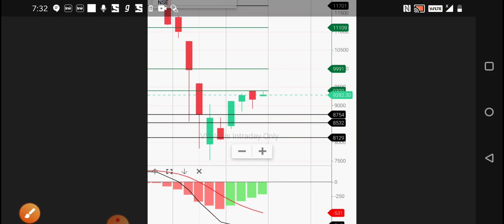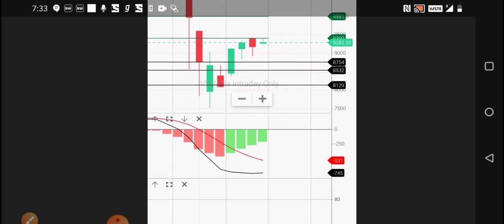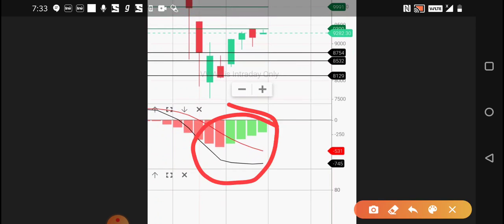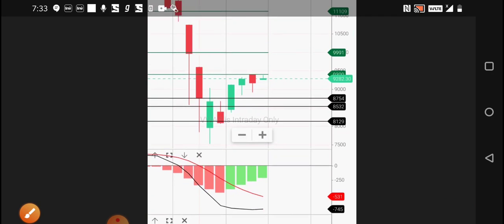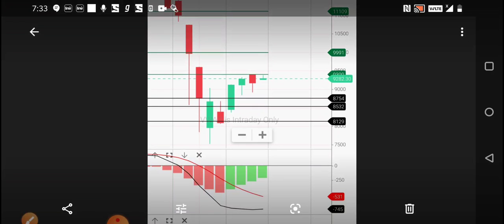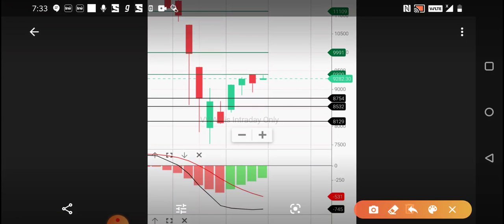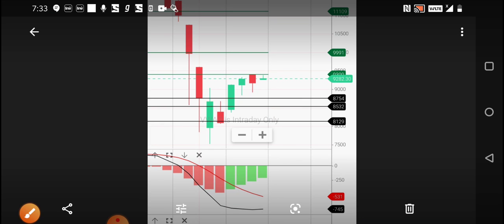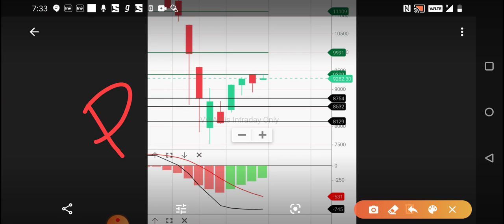When we see the MACD, it's showing some recovery, showing that the weakness is reducing, but this may not last for long. We cannot blindly believe in the indicators; we need to see the overall technical analysis. Even if we consider the news, PM Narendra Modi will tell about the lockdown, whether it will be extended or not. If it is extended, then this downfall will be confirmed.